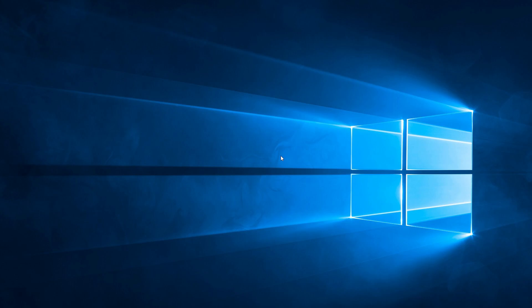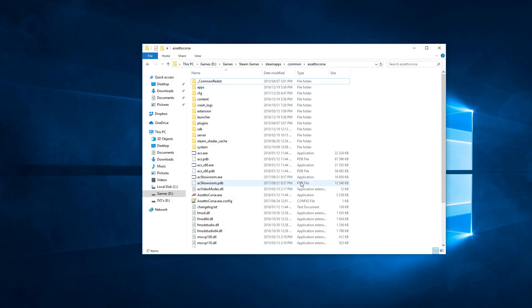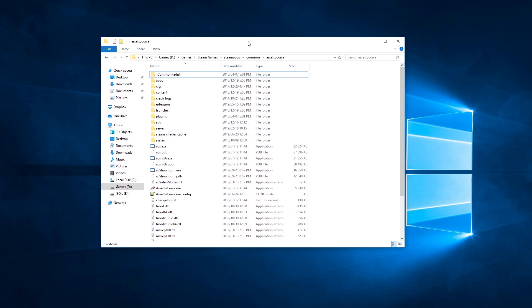Good evening guys. Just a short video to show you how to host a server for Assetto Corsa. To start off, you need to go to your directory where your Steam game is for Assetto Corsa. There will be a subfolder in here called server.